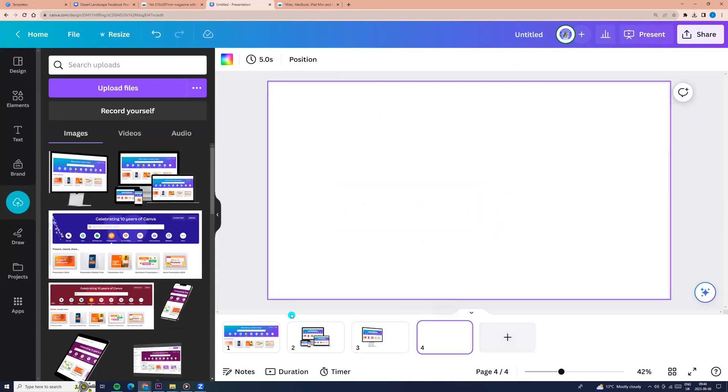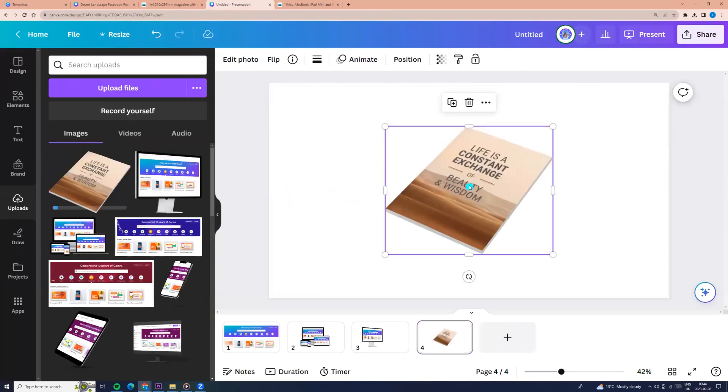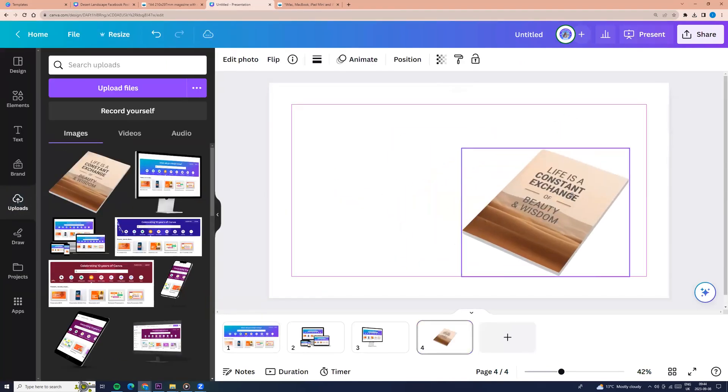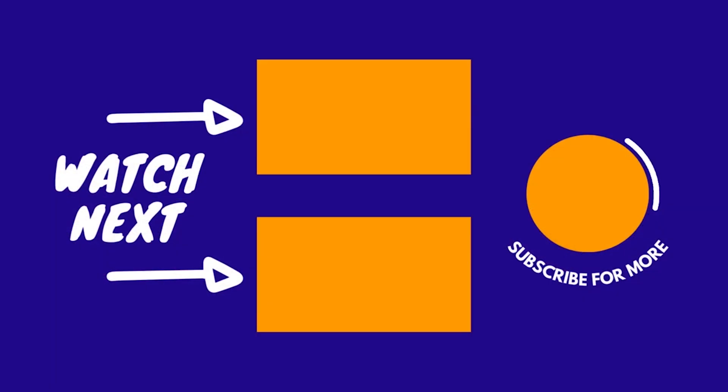That's it about smart mockups. I hope you enjoyed this tutorial. See you next time!